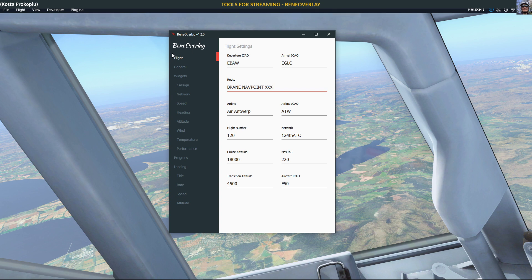It also works with both simulators. There aren't really that many other tools out there — I showed you one, the Zoom Toolkit Pro, which is quite recent. There are the odd little things here and there, but nothing like Benny Overlay in all its depth and possibilities.